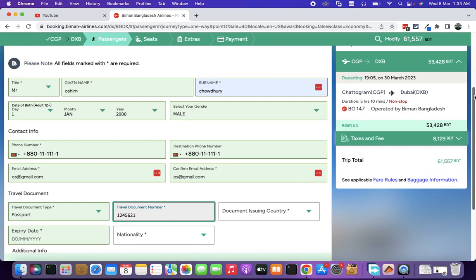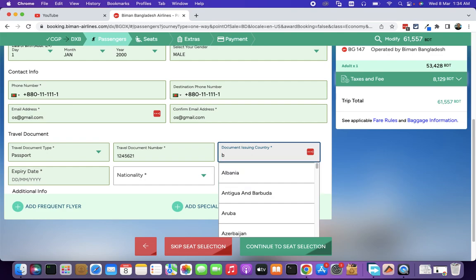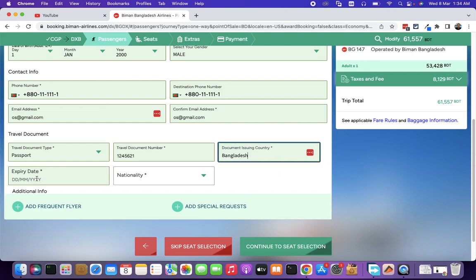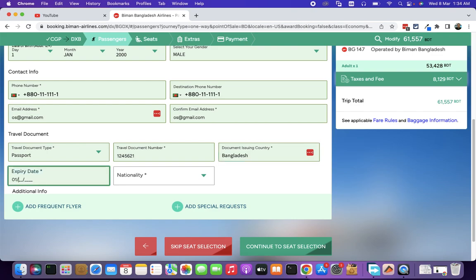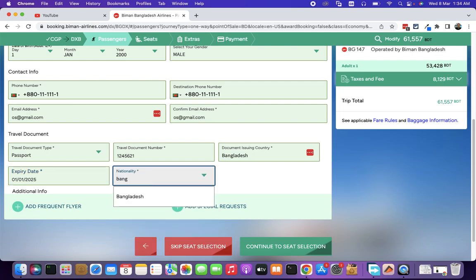Then you have a document issuing country. Then you continue to seat selection.